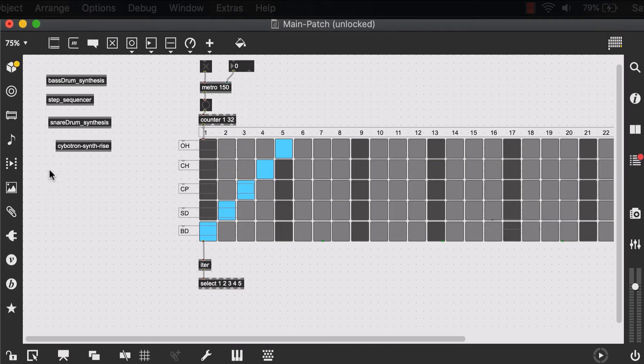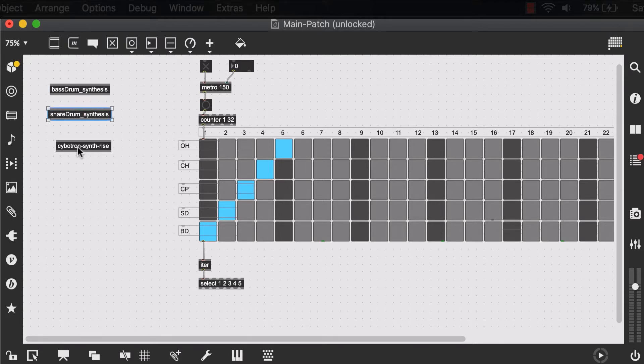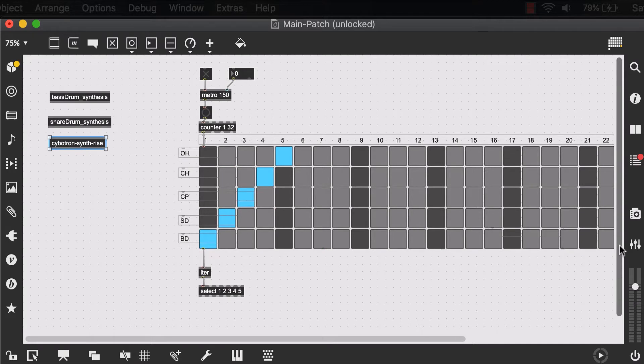And I can go ahead and delete my step sequencer abstraction because I decided to have that UI of my step sequencer visible in my main patch.